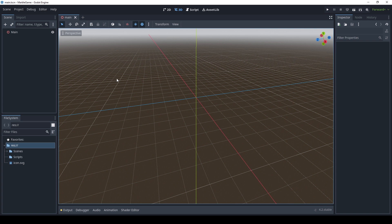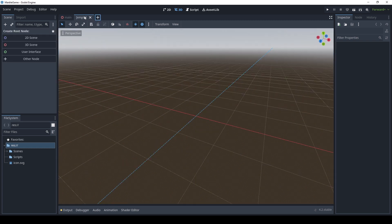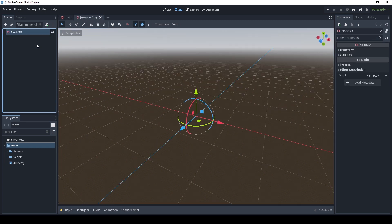The way that we're going to do that is we're actually going to be creating an entirely new scene. So here I'm going to click on the plus button over here, and I'm going to create a new 3D scene.